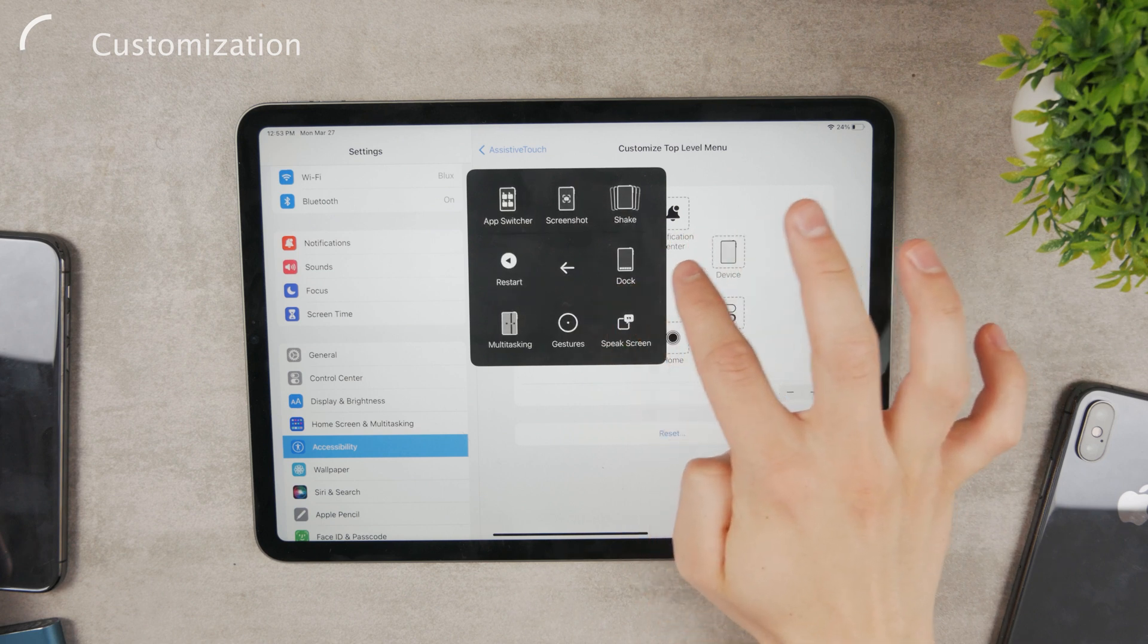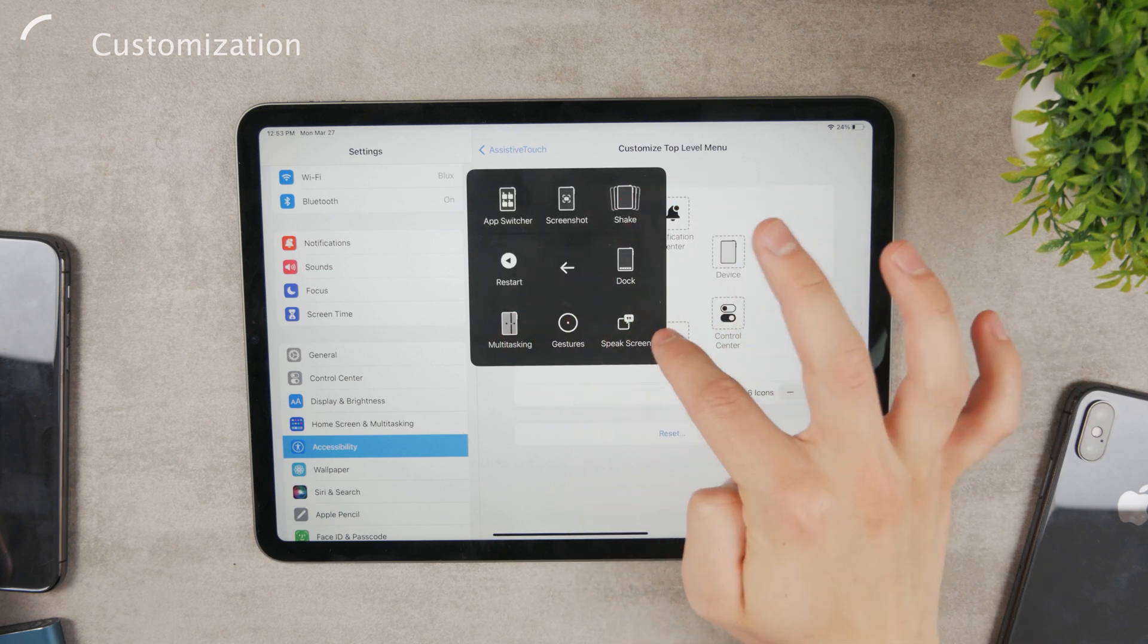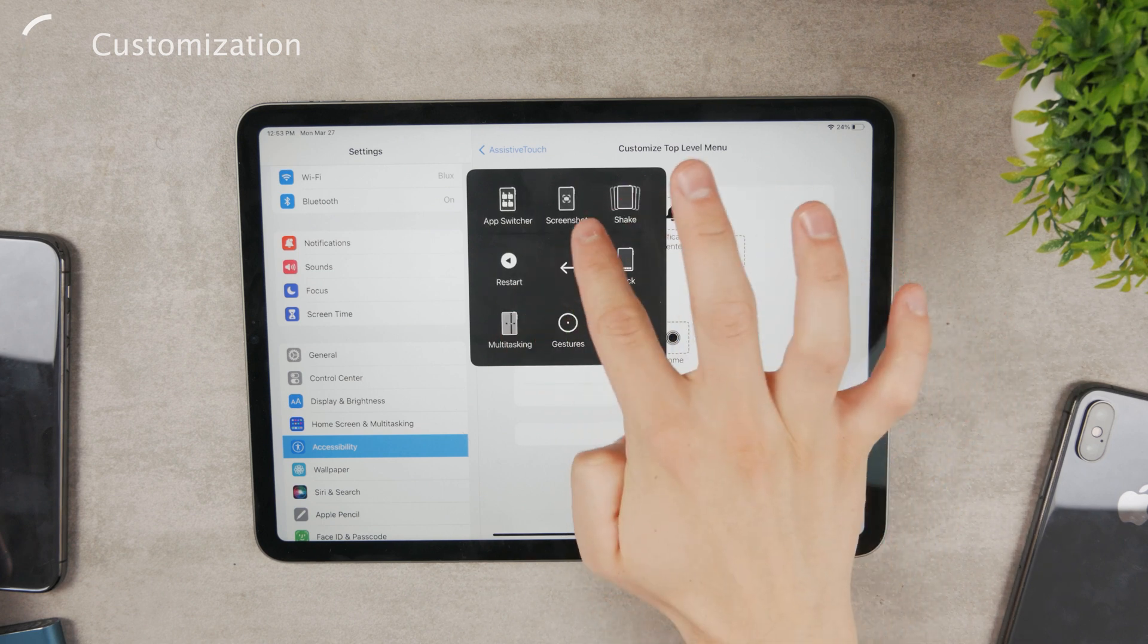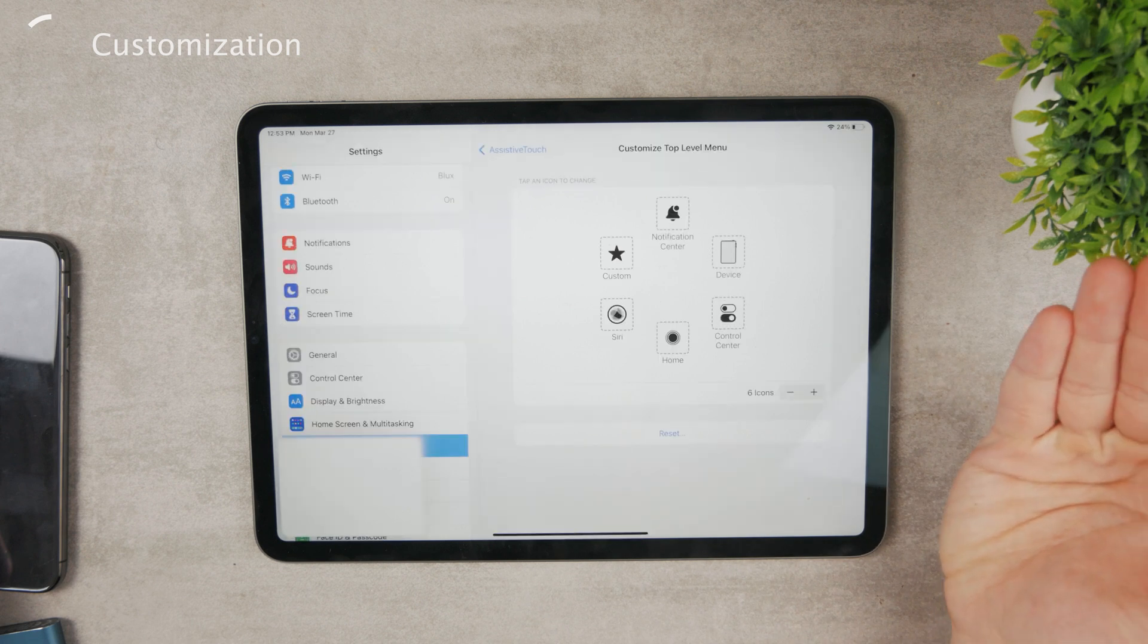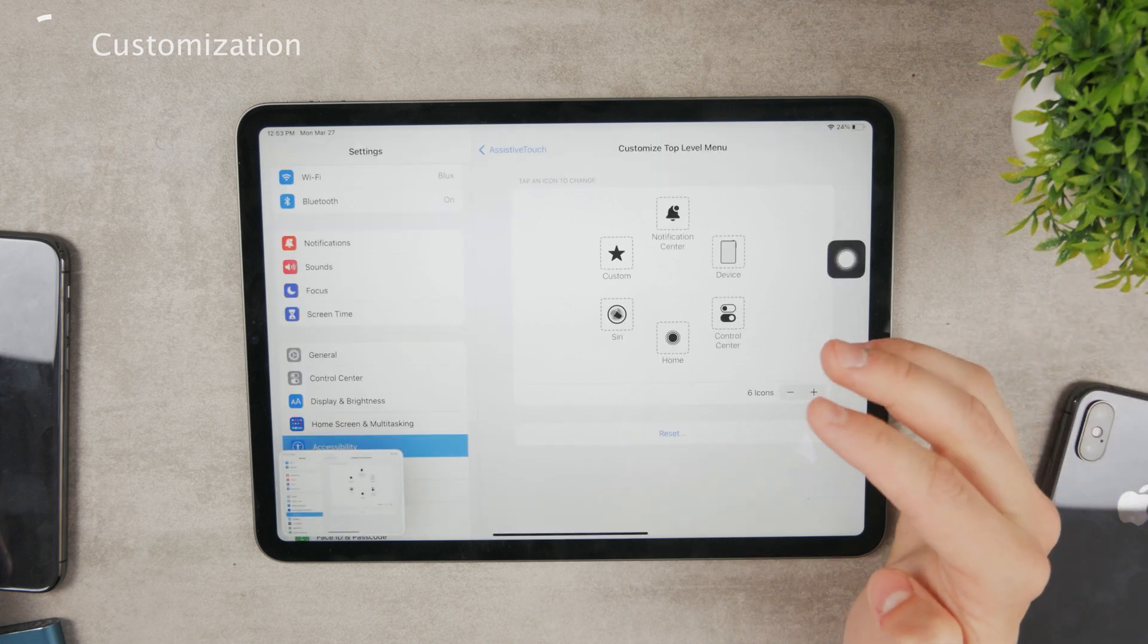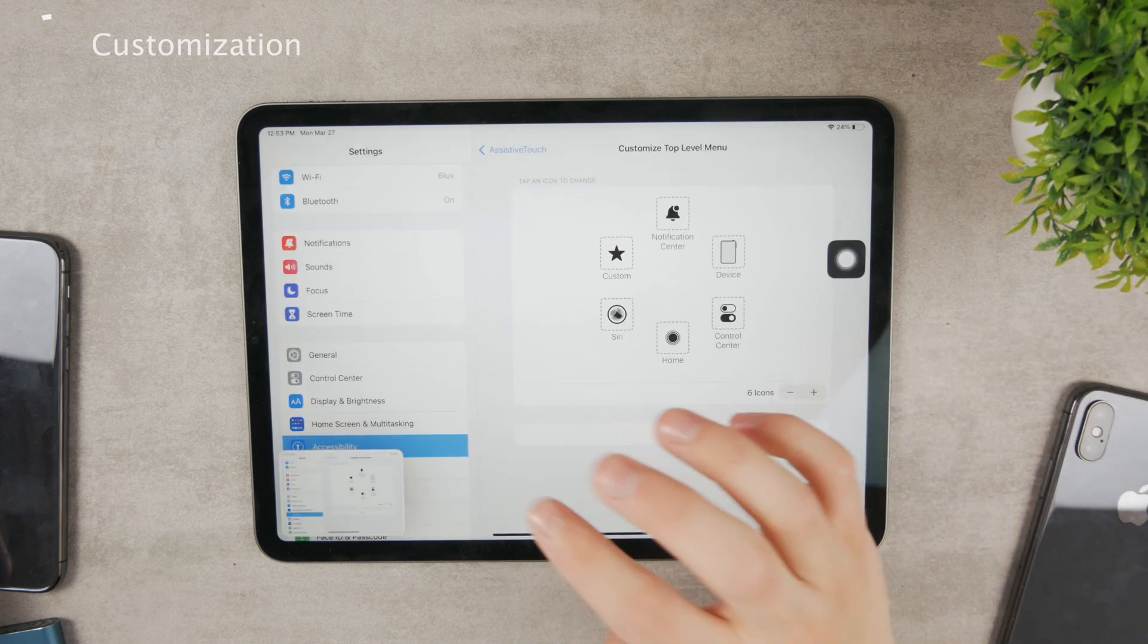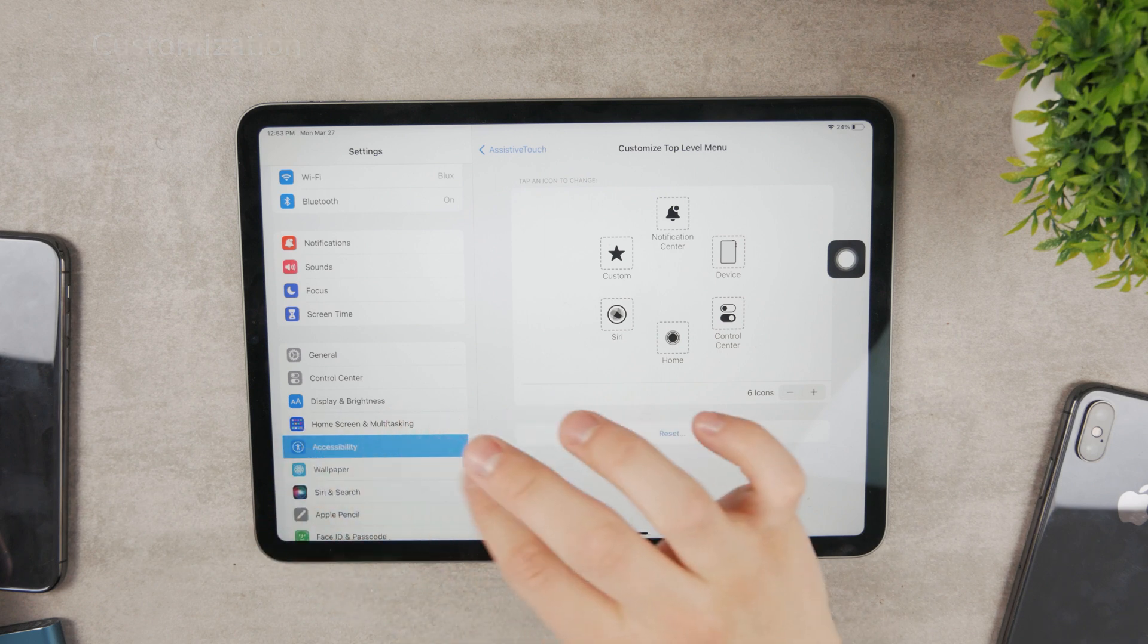You can click on more options and here you have the shake, speak screen. You even have the screenshot right here. So you can use it in many different ways. Assistive touch is really a powerful feature.